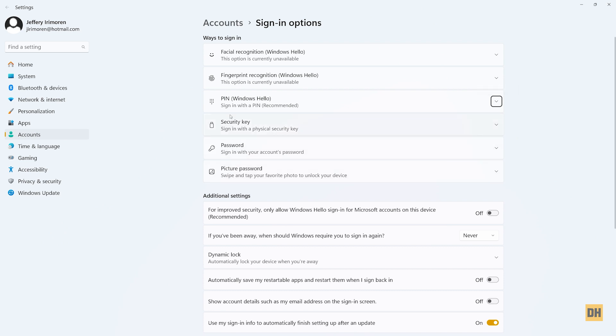Now just at the top of the screen, you'll find an option that says PIN, and then it says sign in with PIN recommended. You're going to head over and click on the dropdown arrow right here.